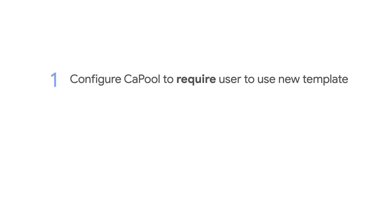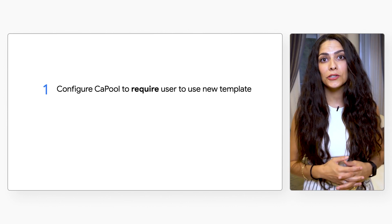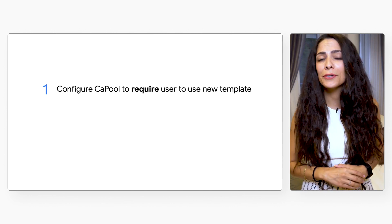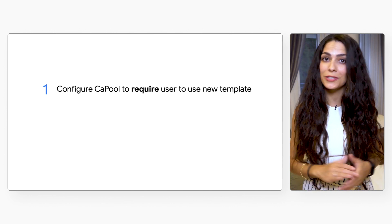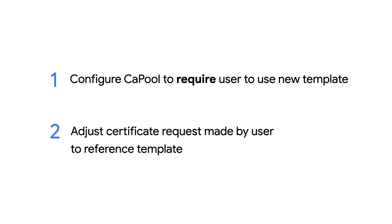Then you'll need to do two things to use the template. First, you'll need to configure the CA pool to require that the user use that new template. Otherwise, the user can just choose not to use it and can still request any certificate they want. And second, adjust the certificate requests that the user makes to actually reference that template. I'll link the tutorials on how to complete these steps in the description.